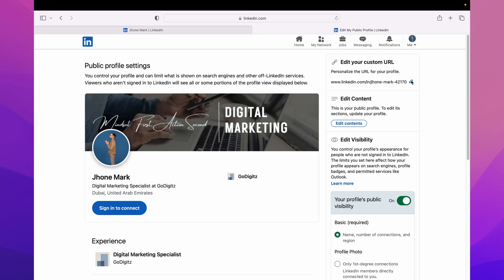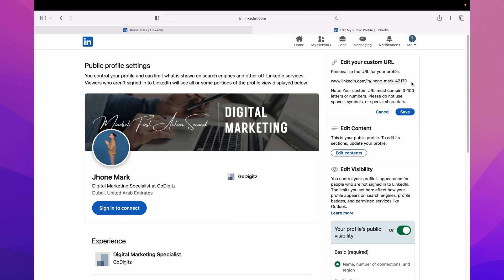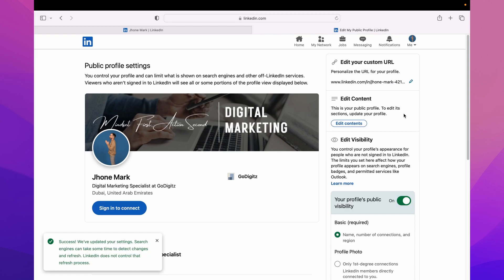Then you can edit the URL here and click on Save. That's it. Hope you guys enjoyed the video. Like, comment, and don't forget to hit the subscribe button.